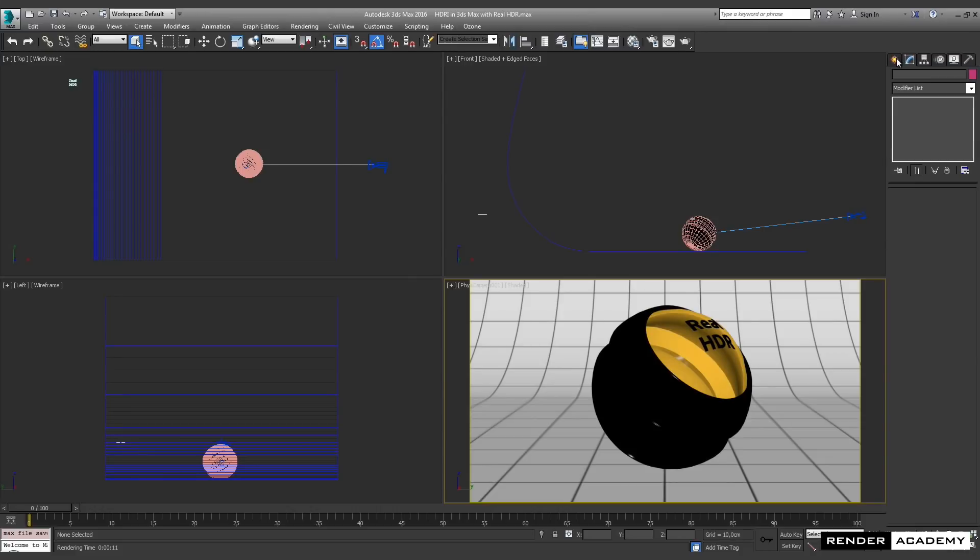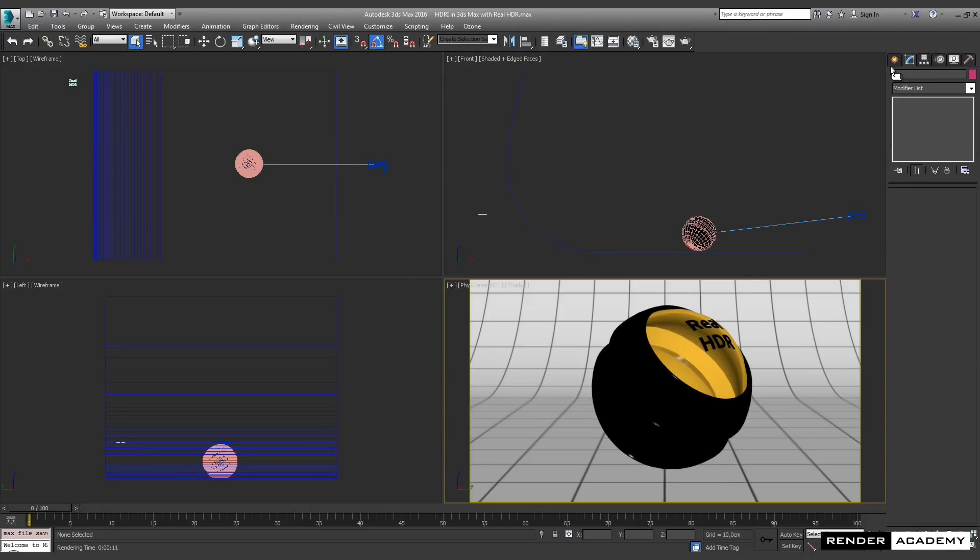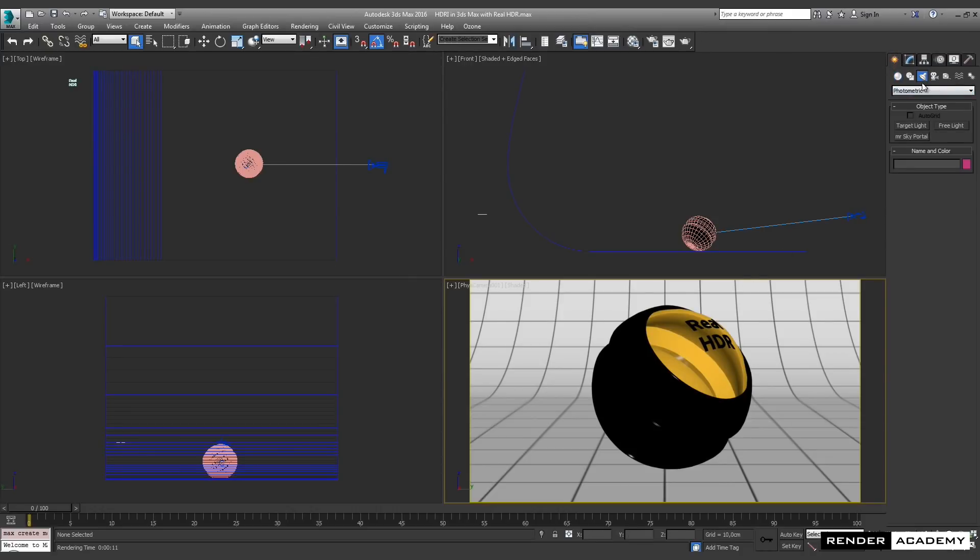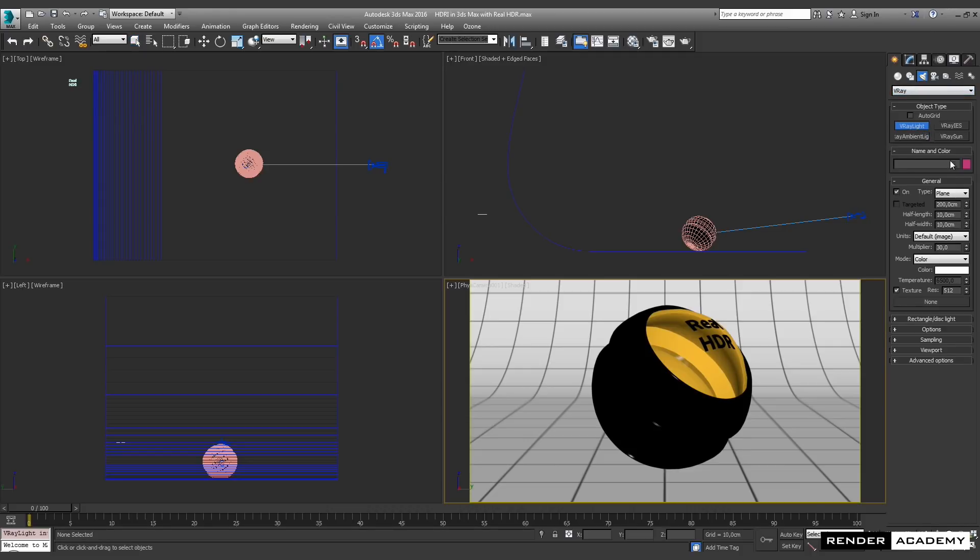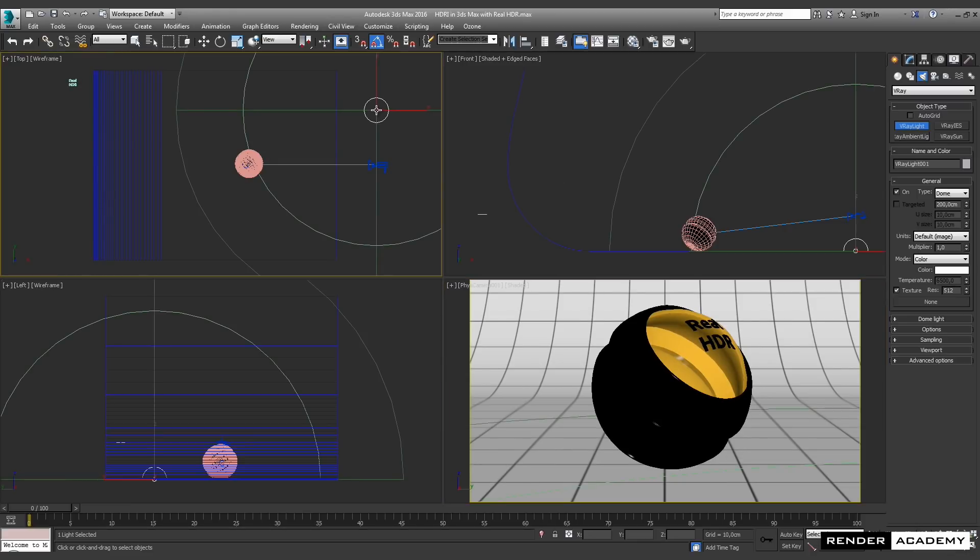In this recording, I would like to show you how to use the V-Ray dome light and an HDRI image to emit light in your scene.